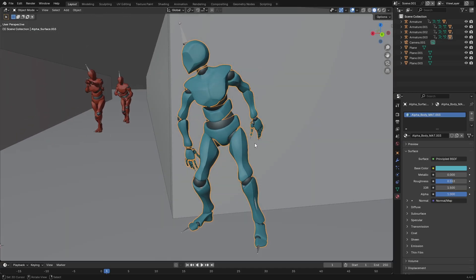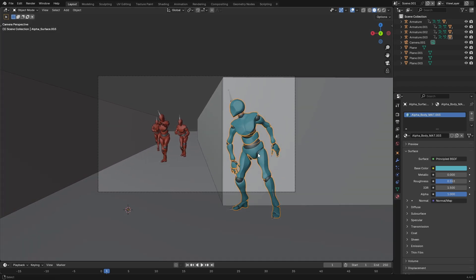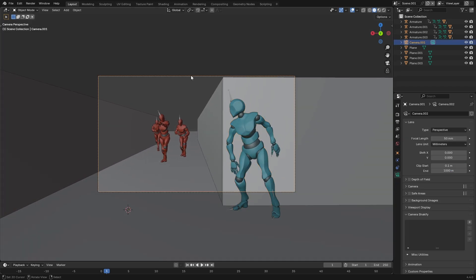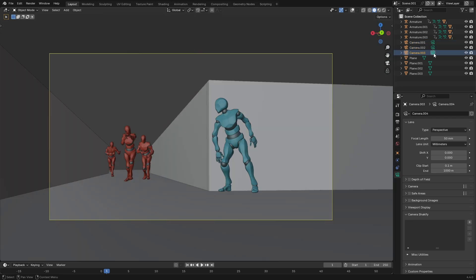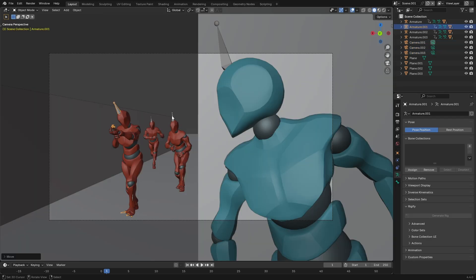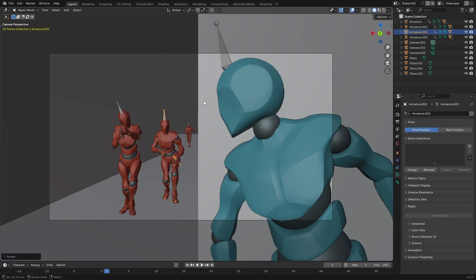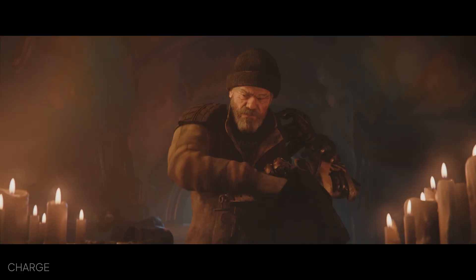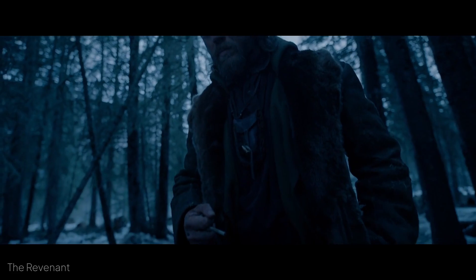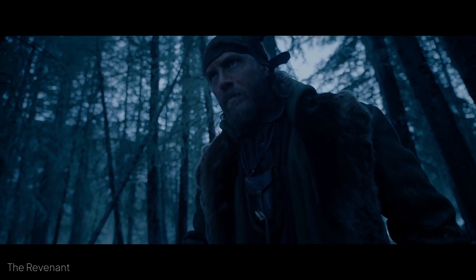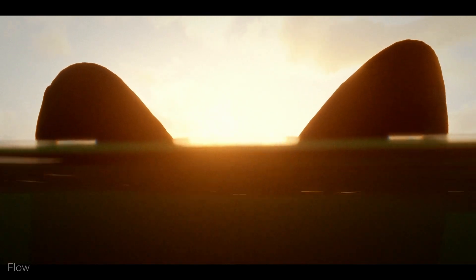Frame: after selecting your subject, build the structure of your shot. Start by choosing your camera position — this determines how the viewer perceives your subject: close and intimate, distant and detached, or anywhere in between. Then arrange the elements within your frame to establish balance and clarity. Objects closer together appear related, and larger objects feel more important. Ensure a clear visual hierarchy so your subject remains dominant, unless you specifically intend otherwise.